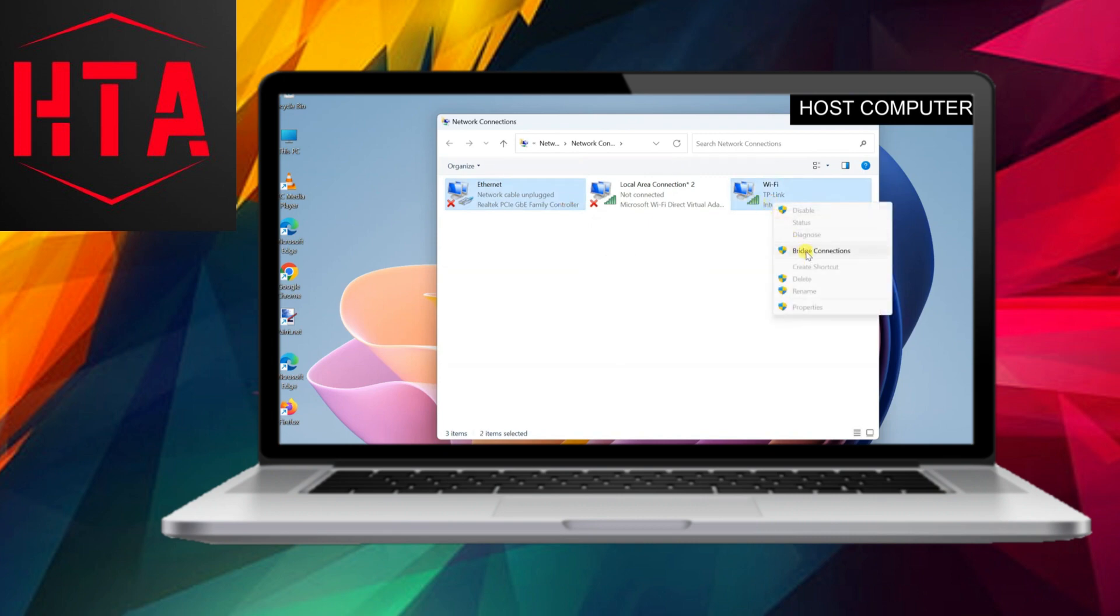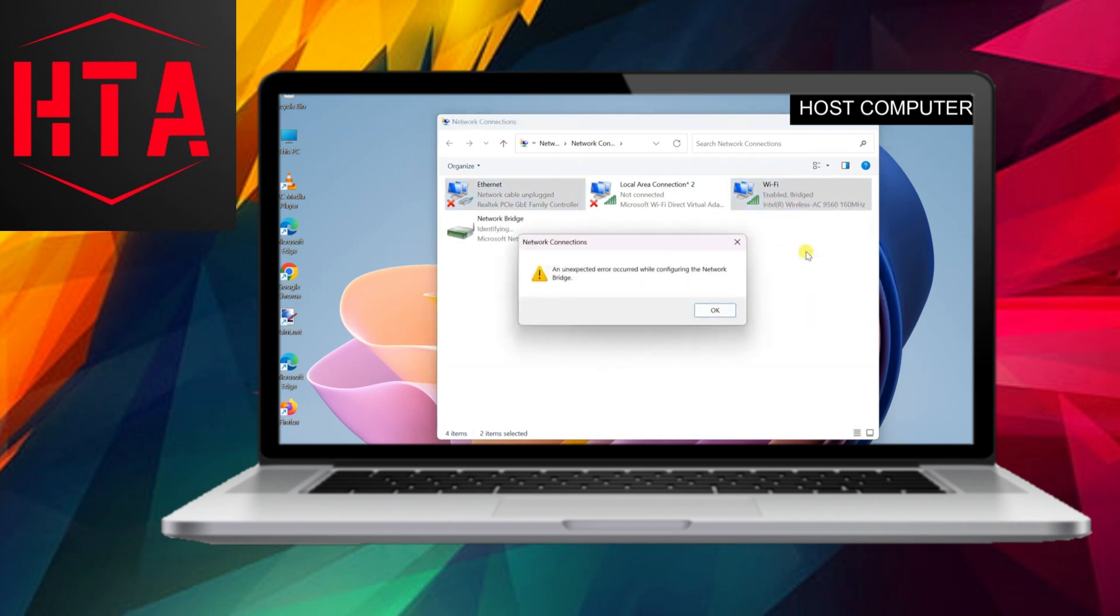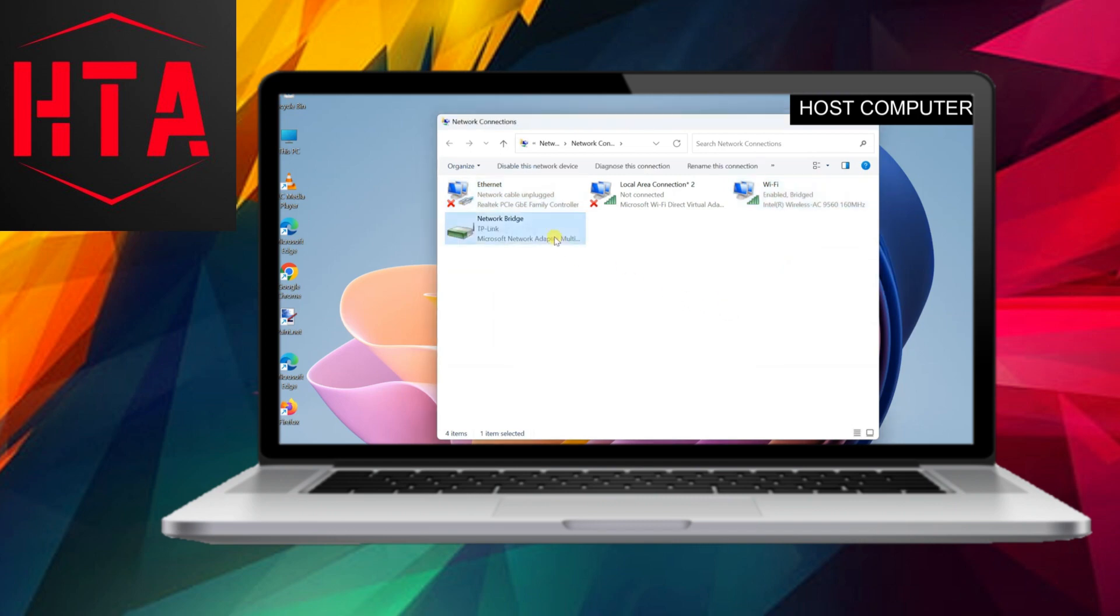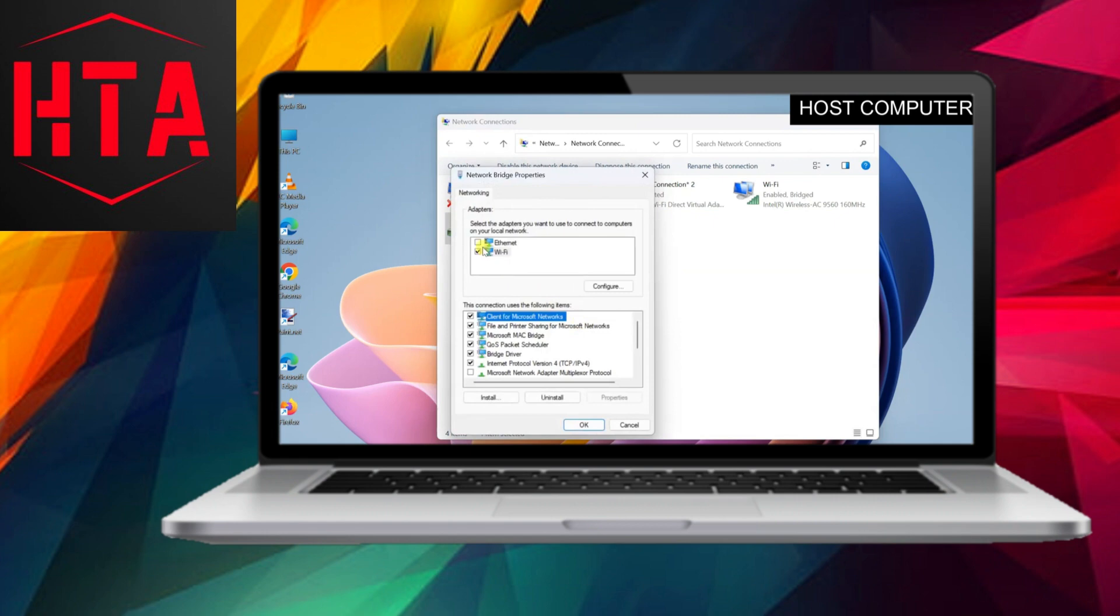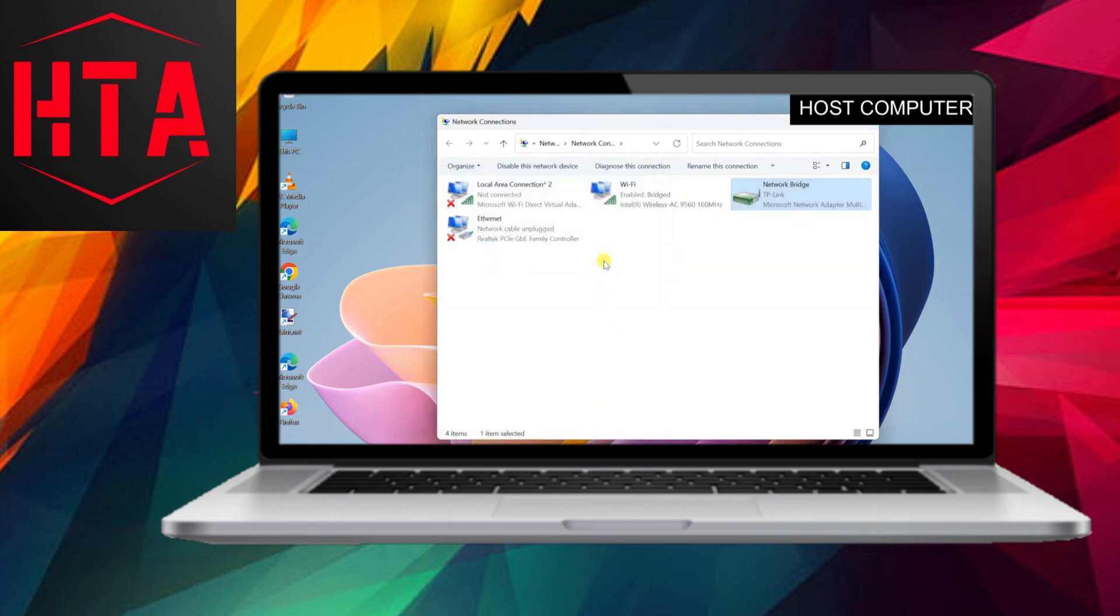In our case, we'll utilize this feature to link the Wi-Fi adapter with the Ethernet adapter, facilitating the sharing of Wi-Fi through Ethernet. To create a bridge connection, select the two network adapters, right-click on the Wi-Fi adapter, and choose Bridge Connections.